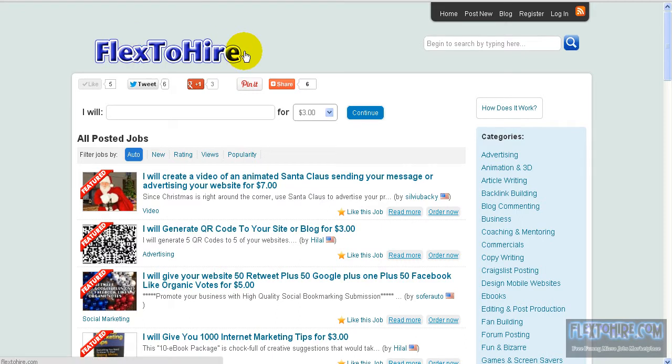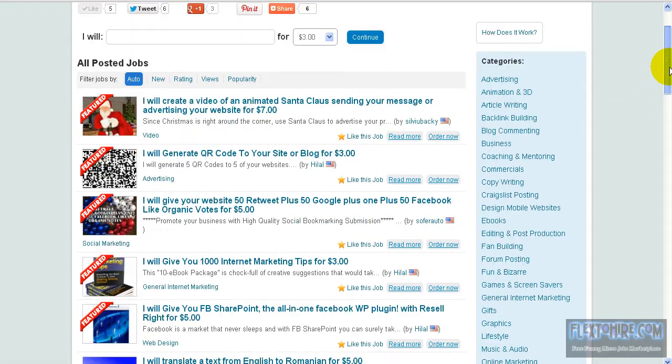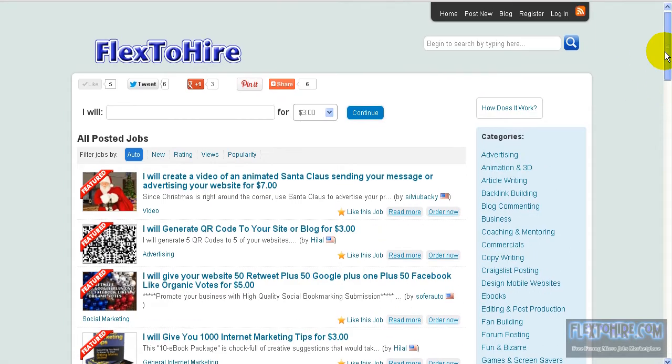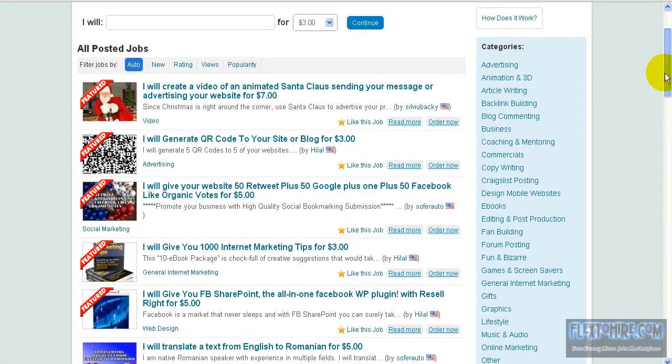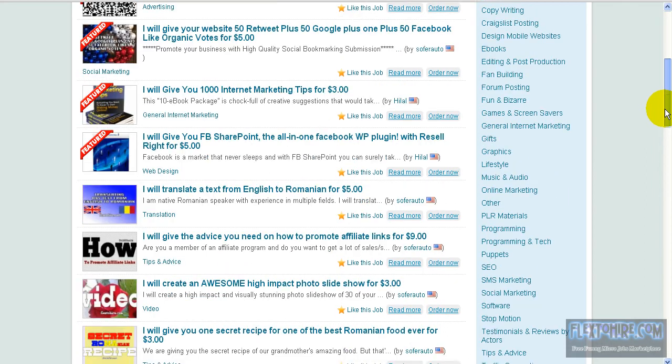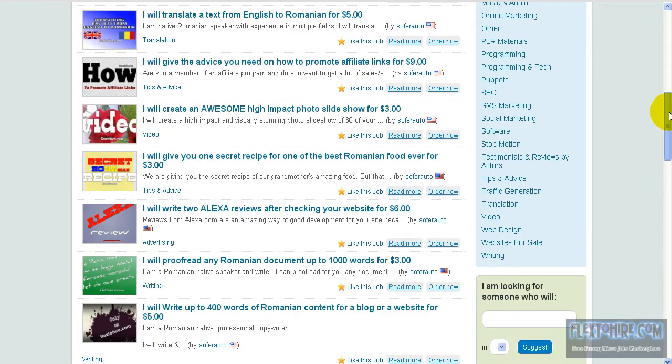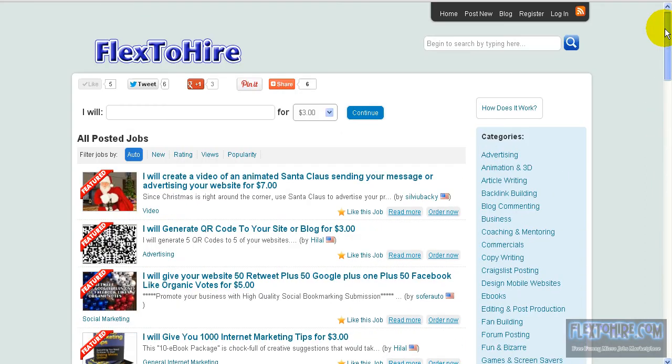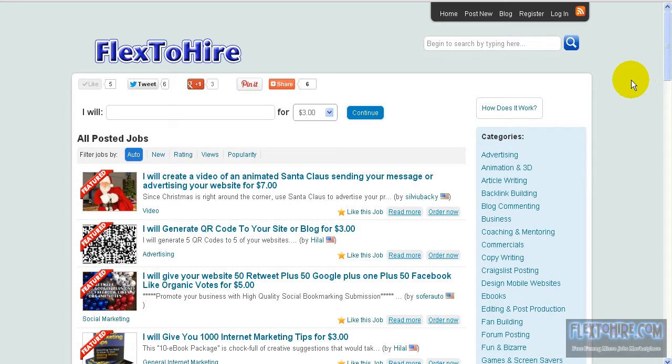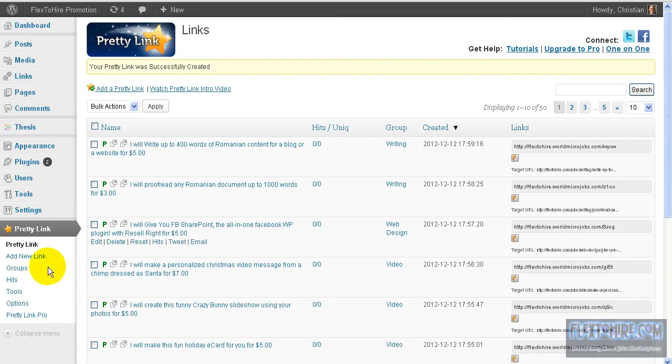We want to promote the jobs from inside the site using several ways of promotion. Today we will promote using Twitter and Facebook. For this purpose, we made these Pretty Links.